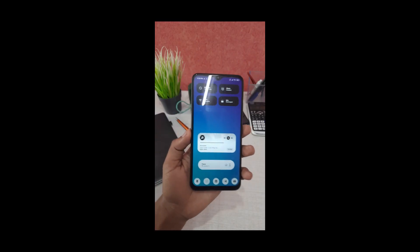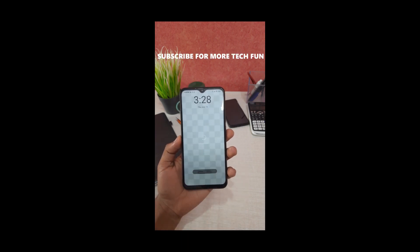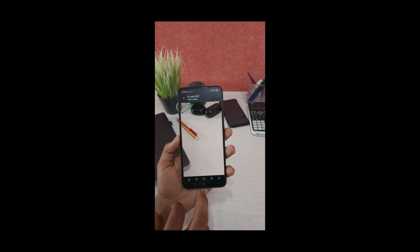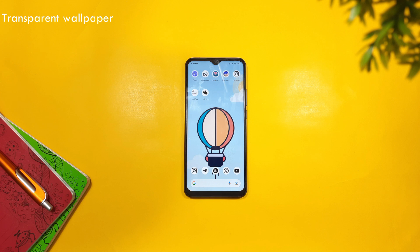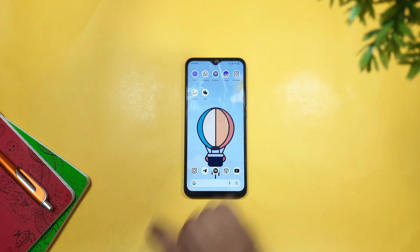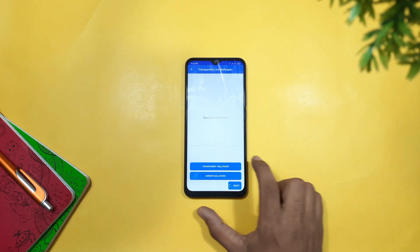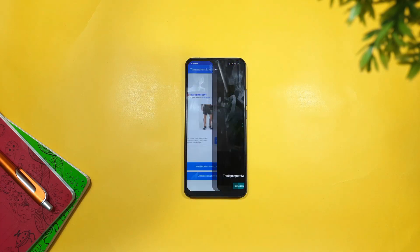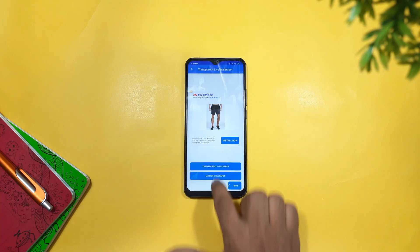Next I'm going to show a transparent wallpaper app. I'll upload this to the channel. The app name is transparent wallpaper. You can find the download link in the description. You can set wallpapers normally using this app — select quality and apply the wallpaper.